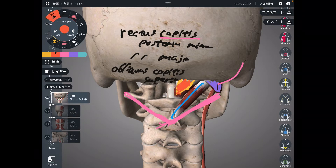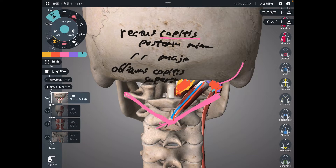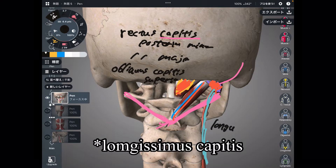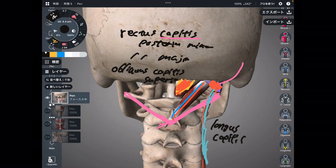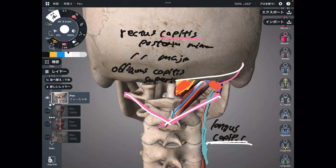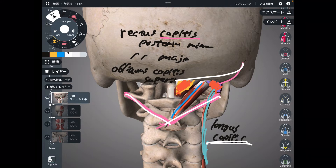So the suboccipital muscles attaching to the occiput are: rectus capitis posterior minor, rectus capitis posterior major, and obliquus capitis superior. The last muscle from this picture is longus capitis. You might have noticed that when a muscle has 'capitis' in its name, it attaches to the occiput — except obliquus capitis inferior. If you know the naming taxonomy, it's easy to memorize muscle names.